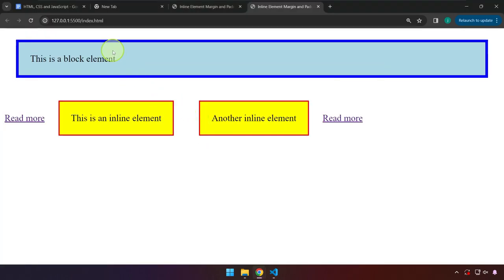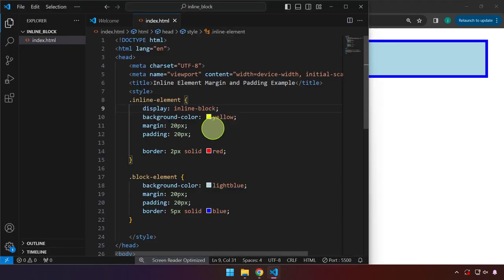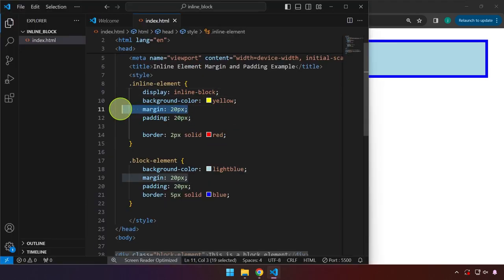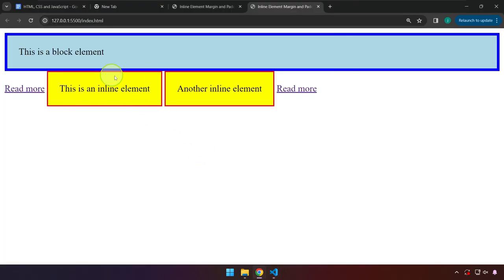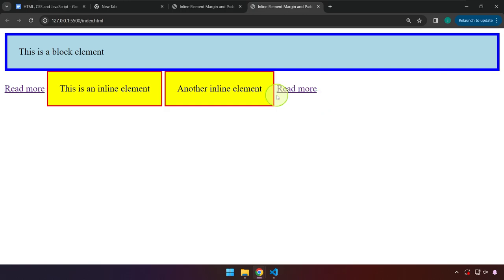The block characteristic demonstrated in inline block is that it respects top and bottom margin and padding — we can see that margin here. If we remove the margin, they get closer together. So inline block elements: they sit next to each other, they don't consume the entire width, and they respect top and bottom margin and padding.